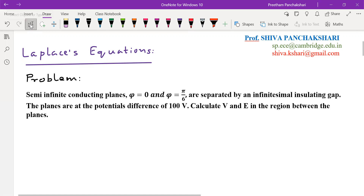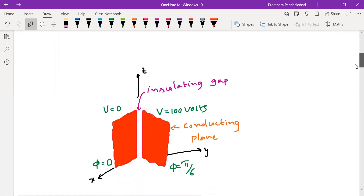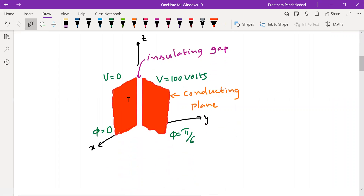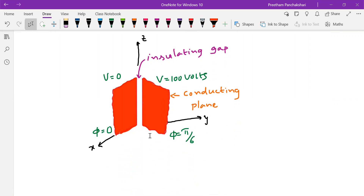The formulation of this problem in diagram is given below. One plane is at phi equal to zero, so it lies on the x-axis — phi is always measured with respect to the x-axis. The other plane is at an angle of phi by 6 from the first plane. The first plane is assumed to be maintained at a potential of zero volts, and the second plane at 100 volts. A small insulating gap is shown between the two conductors.